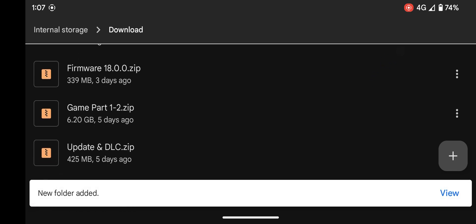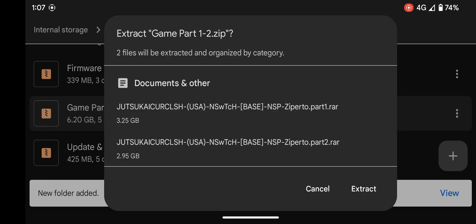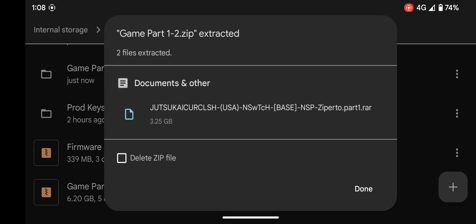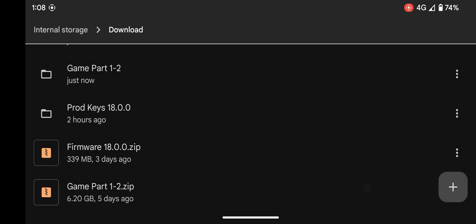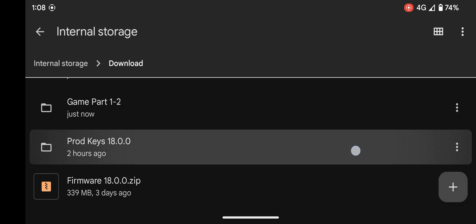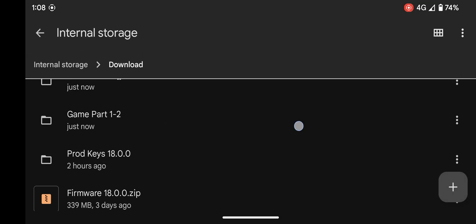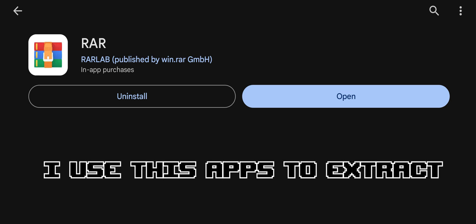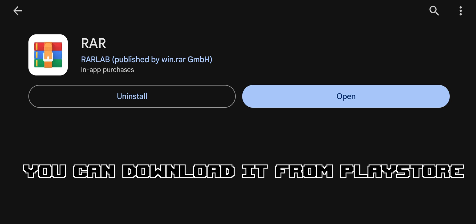This one over here. A few moments later... After done, go to the extracted game part folder. You only need to extract part one. I use this app to extract, you can download it on Play Store.